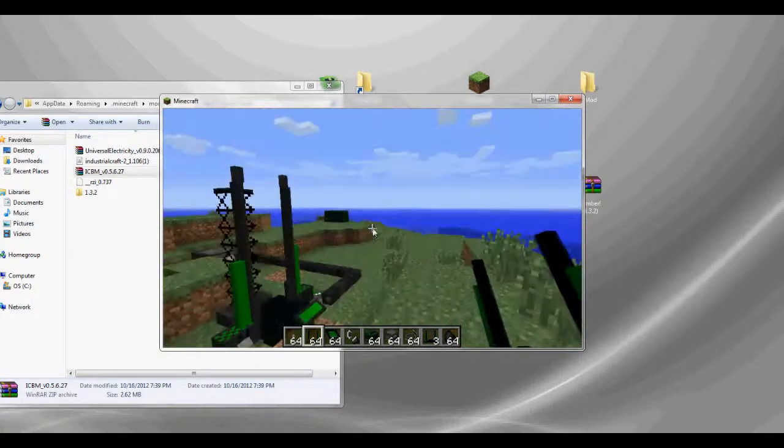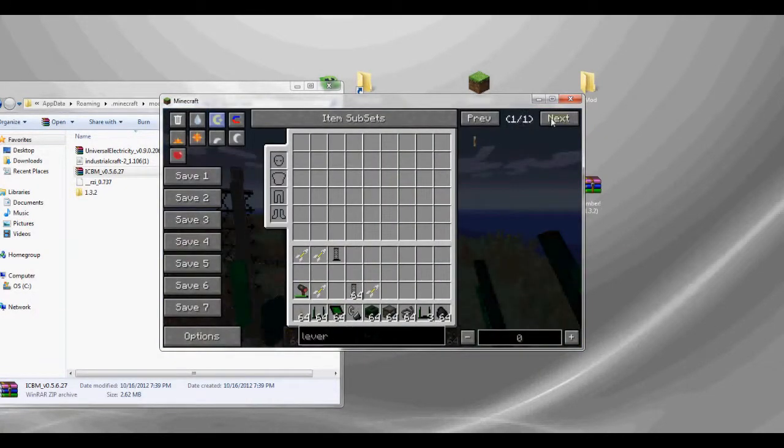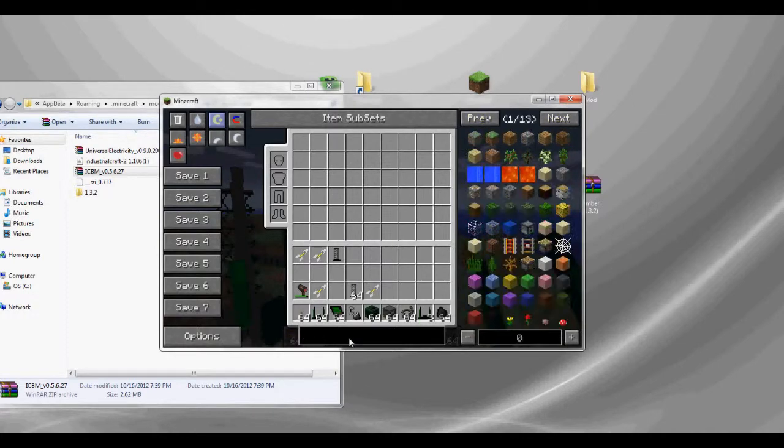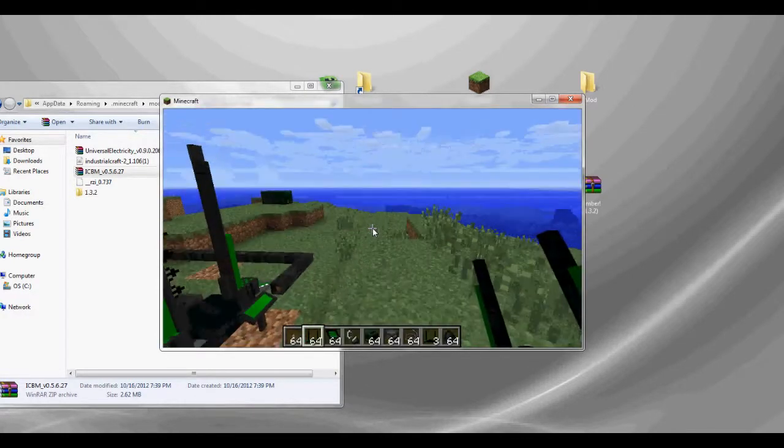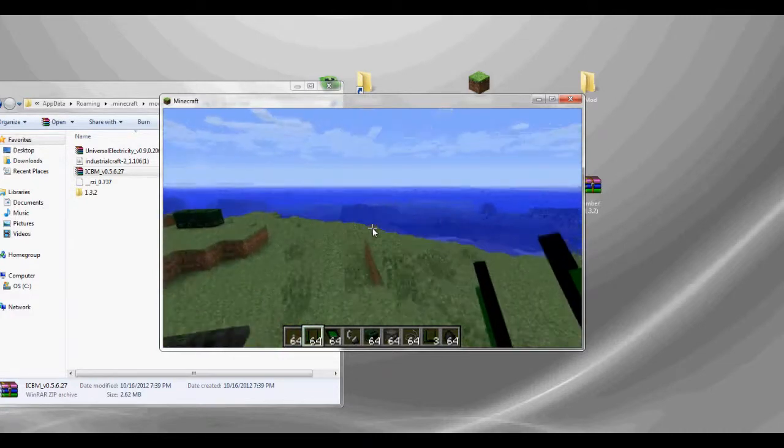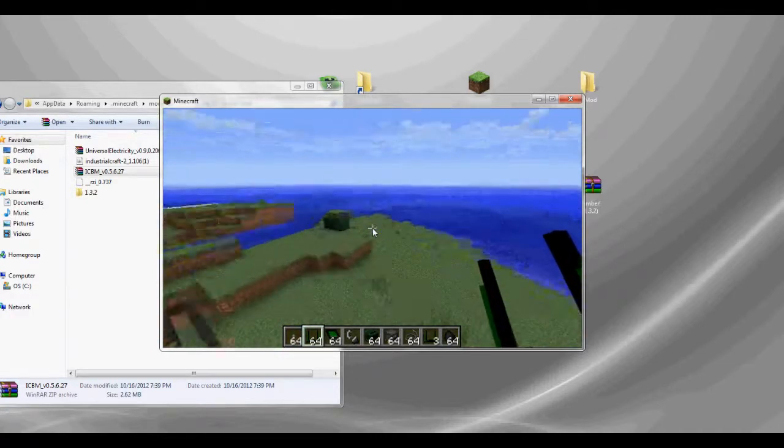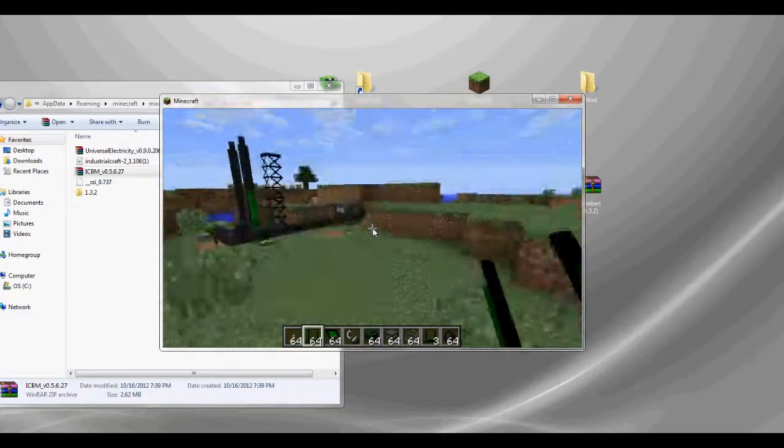Now I've used this mod, and all the blocks do work for it. But since this is just an installation video, it is just to see and show you guys that it works.